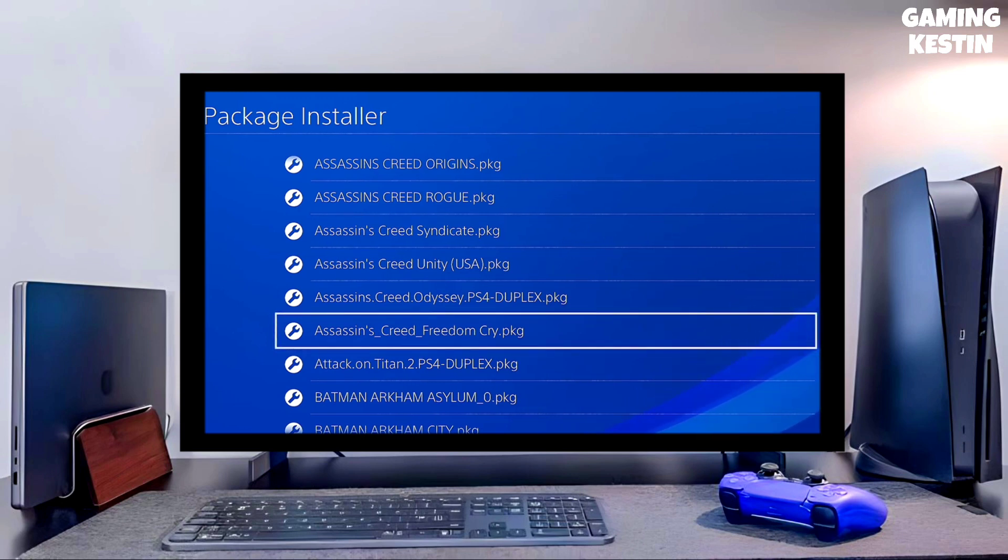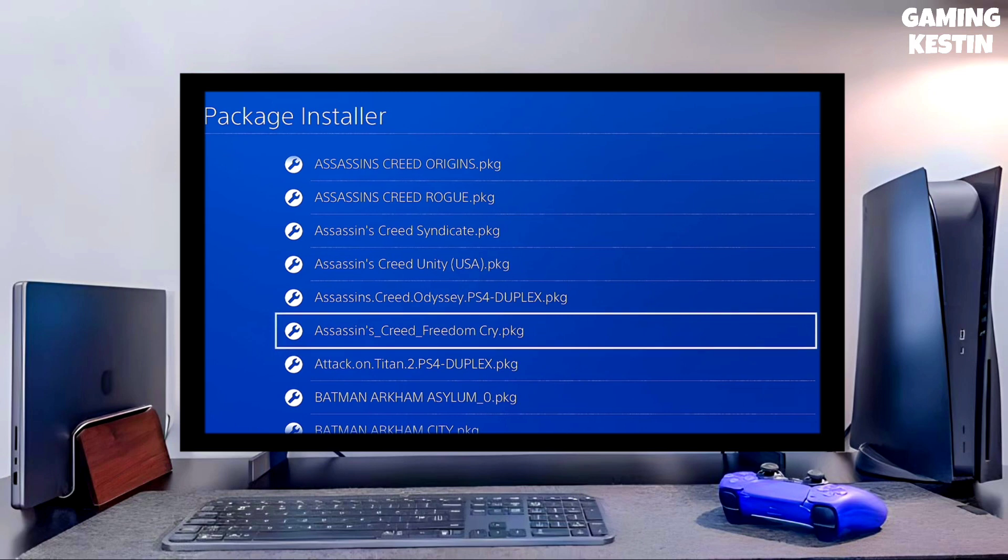So first, go to this video's comment section. I will give you the direct link of the PS4 10.71 jailbreak file and Gold Hen file.